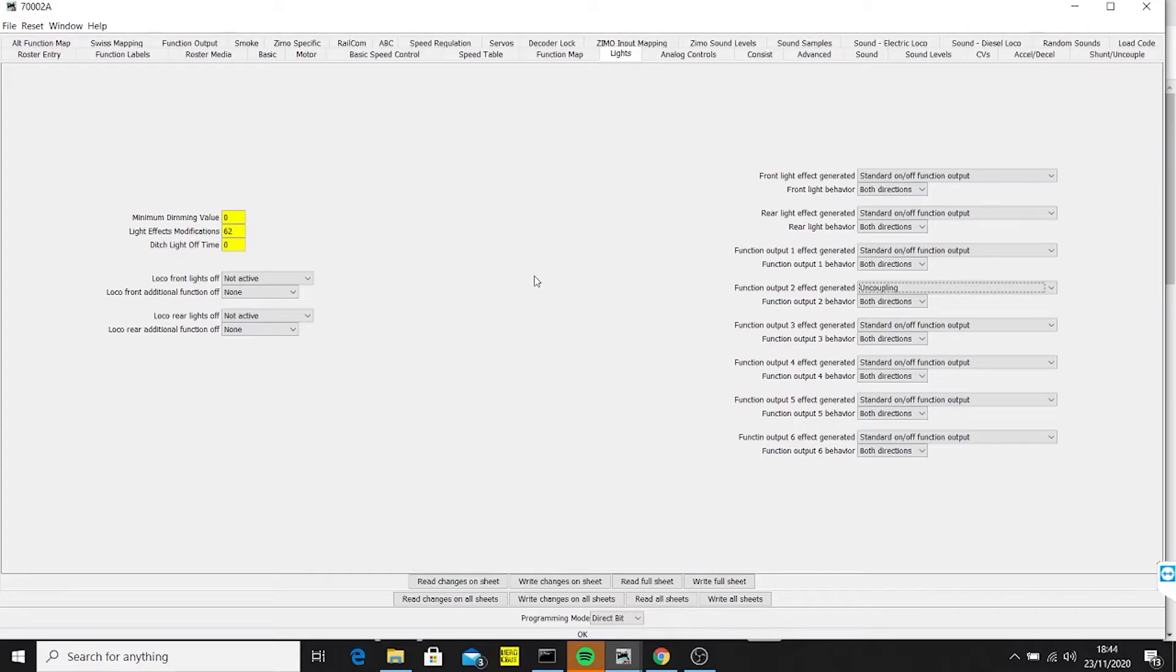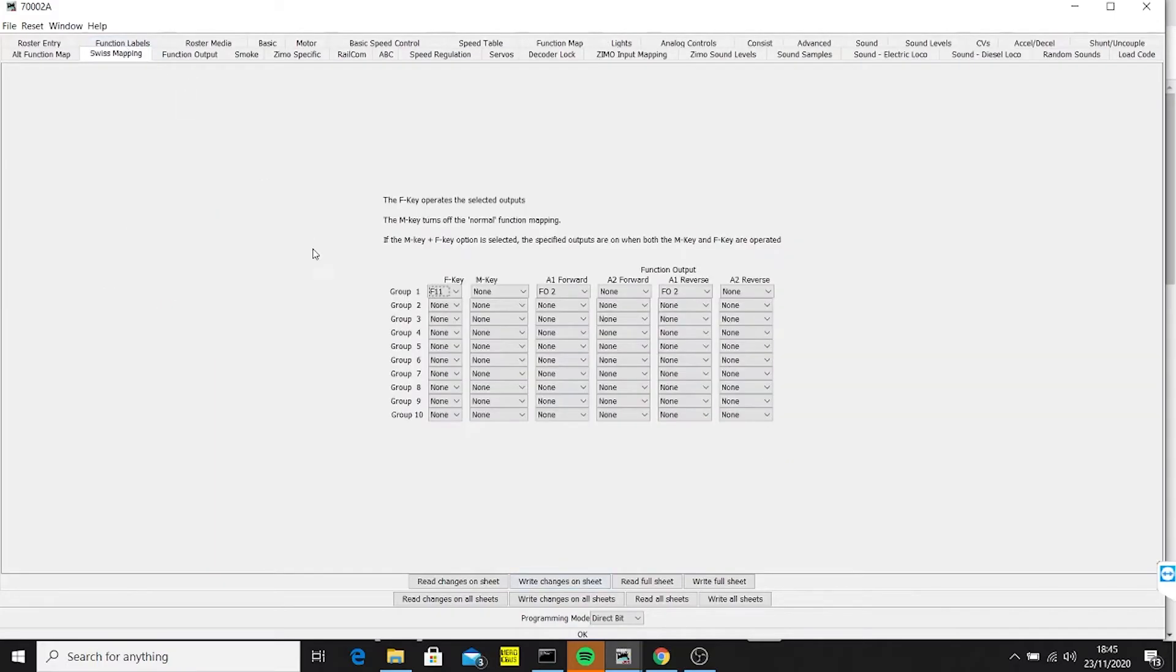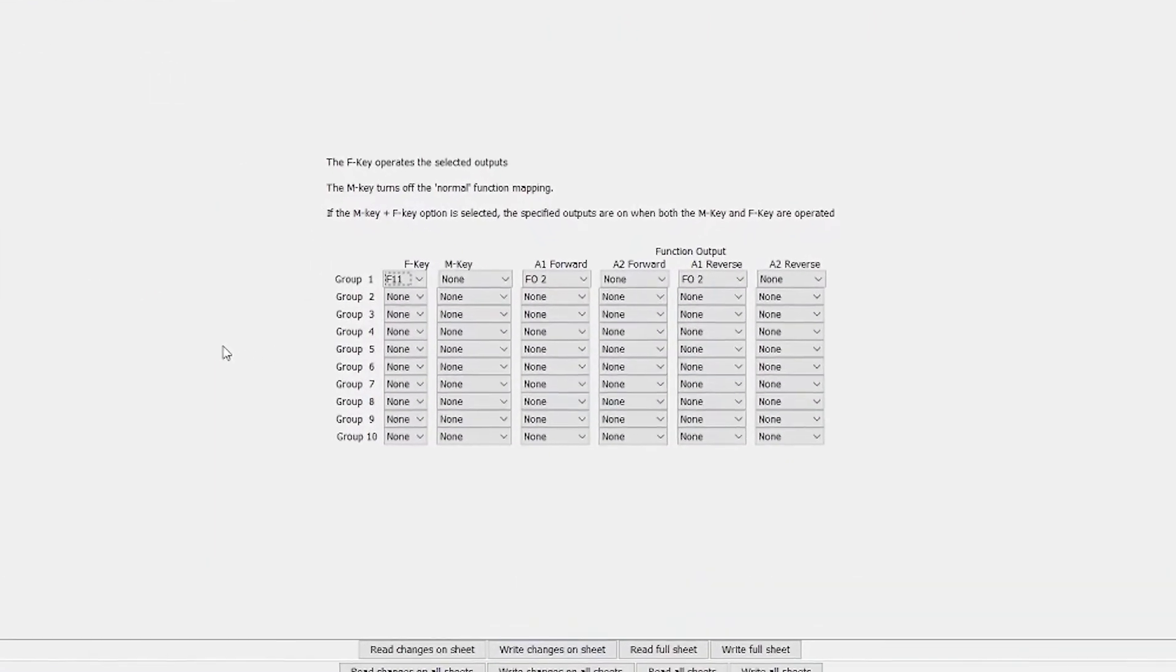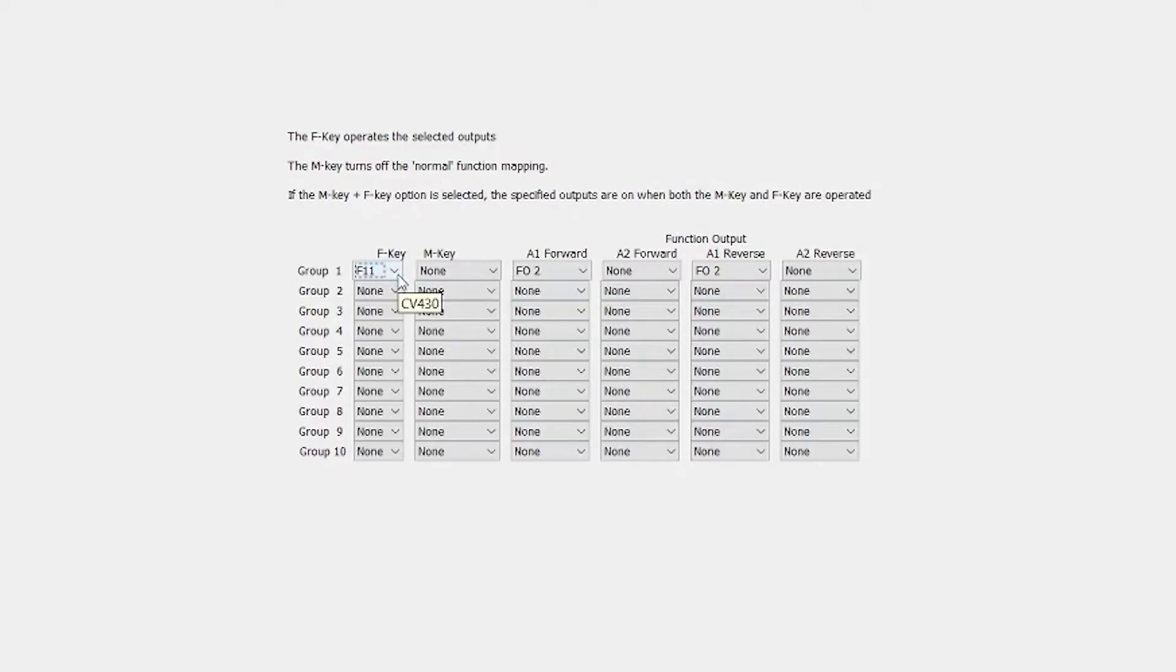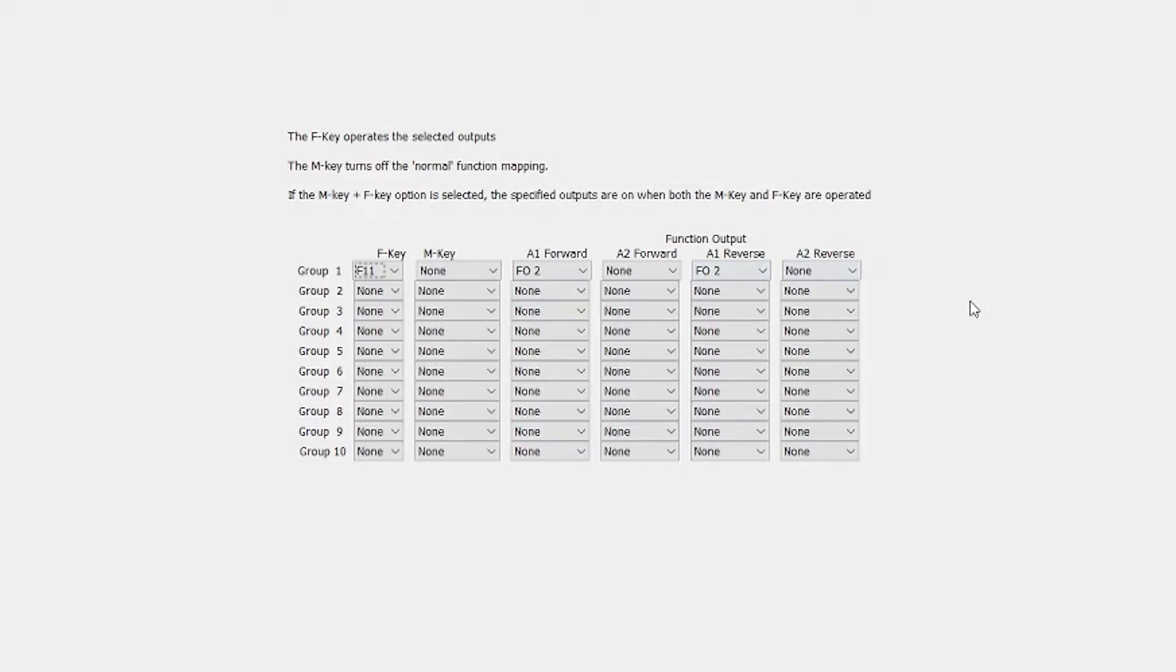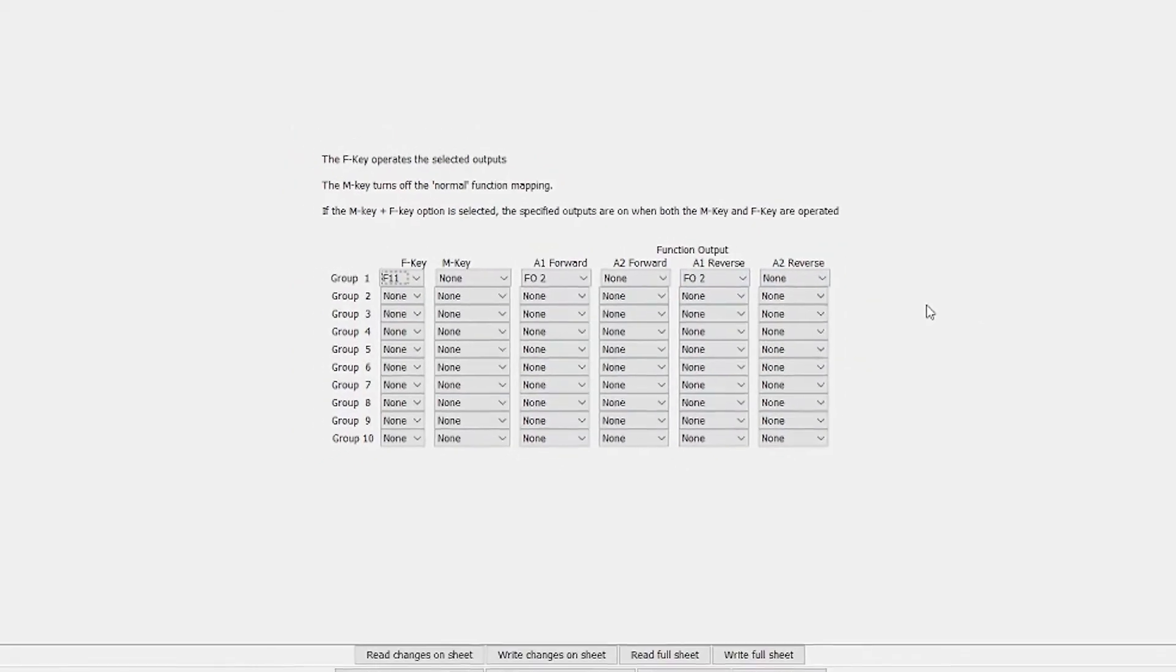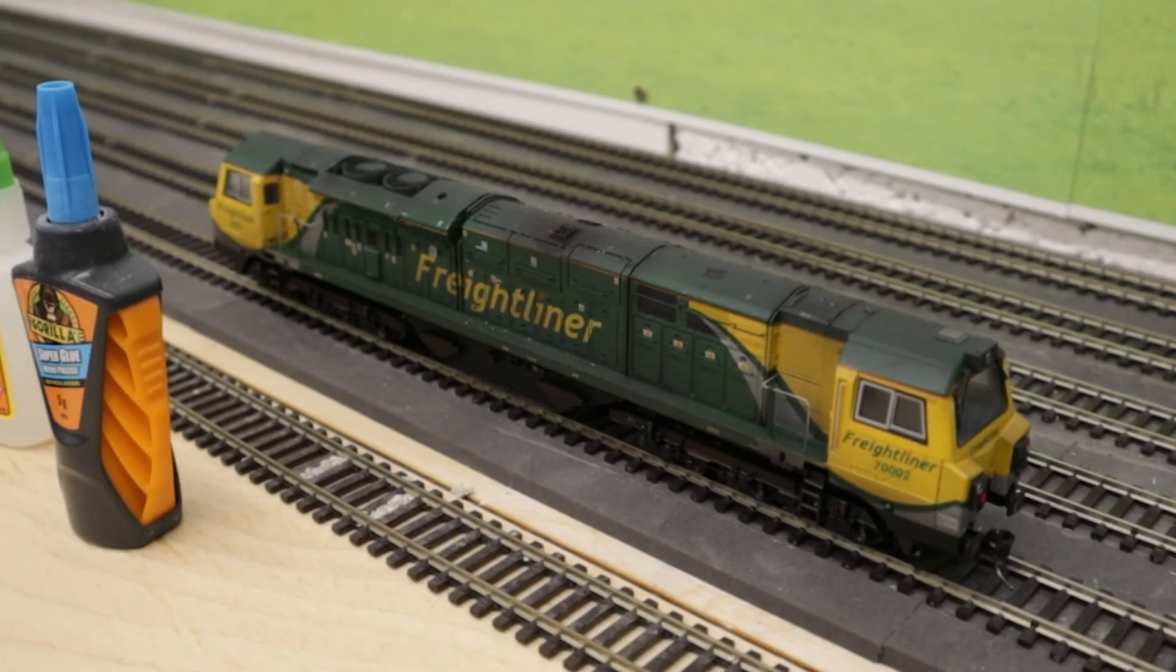The final bit for this is I need to assign a function key to function output FO2. For this I use the Swiss mapping tools - there's a really good article on there by somebody called Paul on the RM Web, which I looked at. But actually Decoder Pro does a lot of the hard work for you, you don't have to use CV values. So here I've just basically chosen function key 11 in forward direction uses function output 2, and in reverse direction uses function output 2 again. I've written this all into the CVs and we can now see it in action.